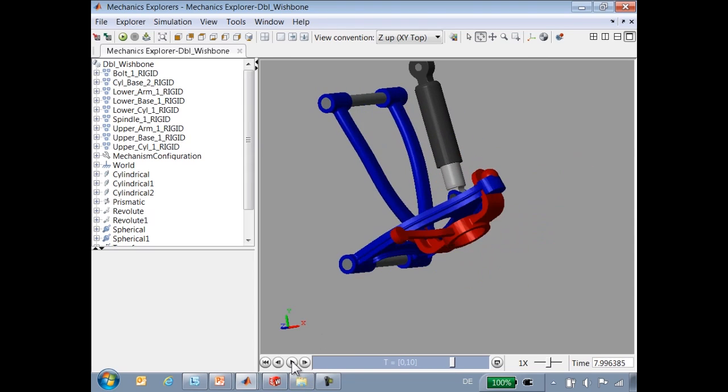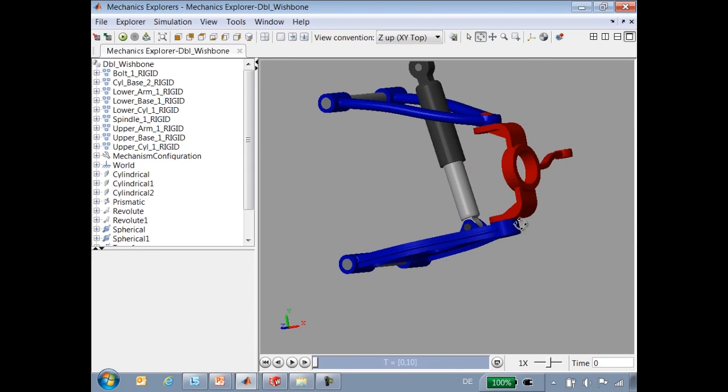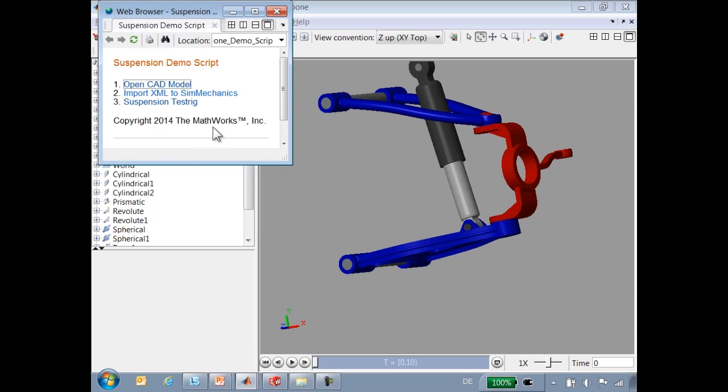To this model, we would like to add a tire model as well as the steering system. I'm going to open the finished model so that you can see what that looks like.